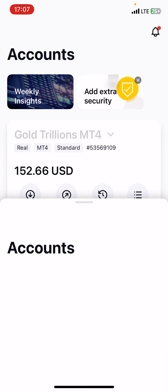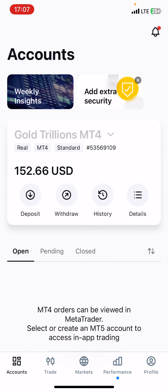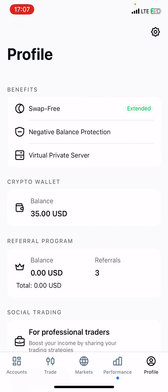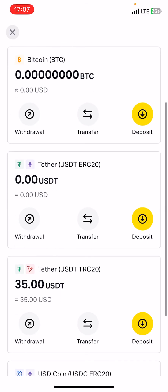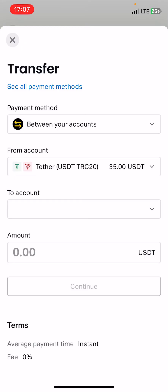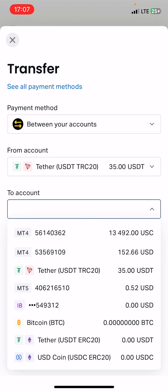Come to your profile right here. You'll see 'Crypto Wallet' — your balance will be zero. Click on that, then you want to click on Tether USDT TRC20, and then click on Transfer.